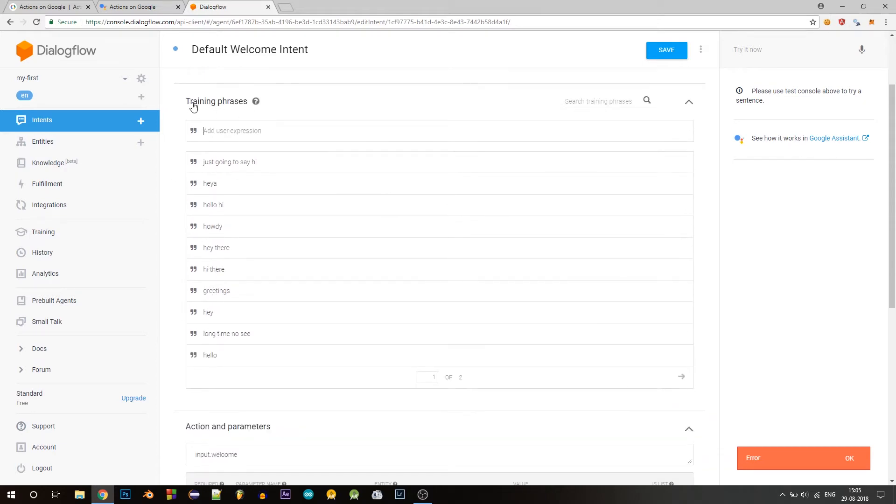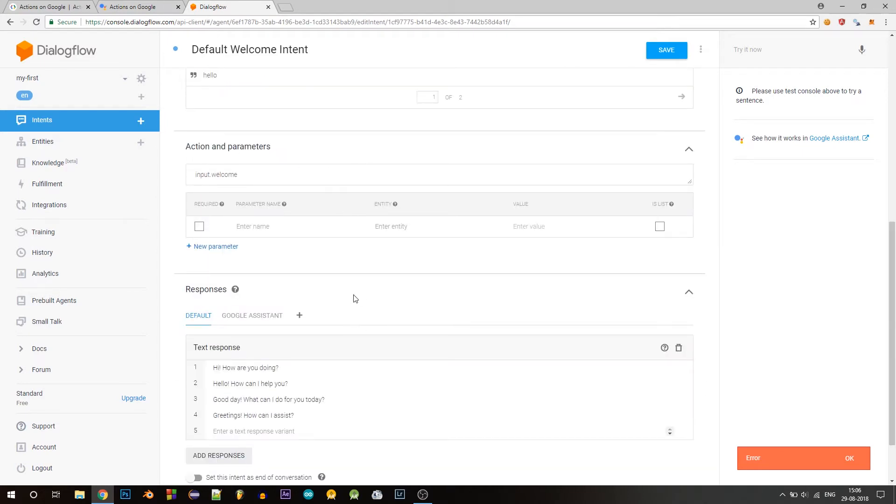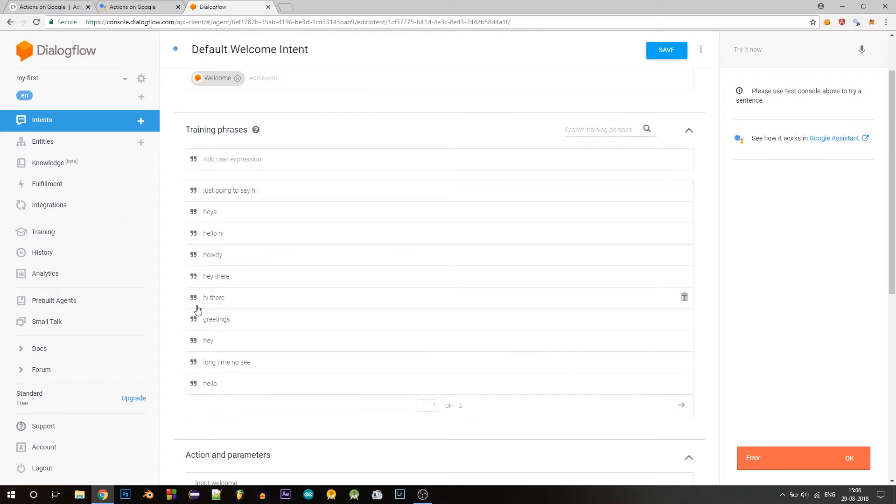For now, let's look at training phrases. These are the phrases that the user is likely to say. So this intent will be listening for these particular phrases or similar ones. We will see what actions and parameters are later in this tutorial. And let's look at responses now. These are a few responses for these training phrases.